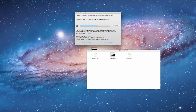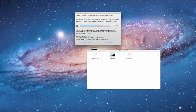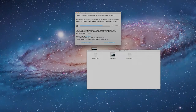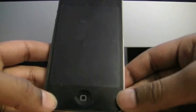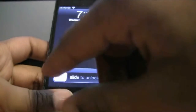Now it is uploading the Cydia packages list. A prompt will tell you to unlock your device, so now unlock your device.